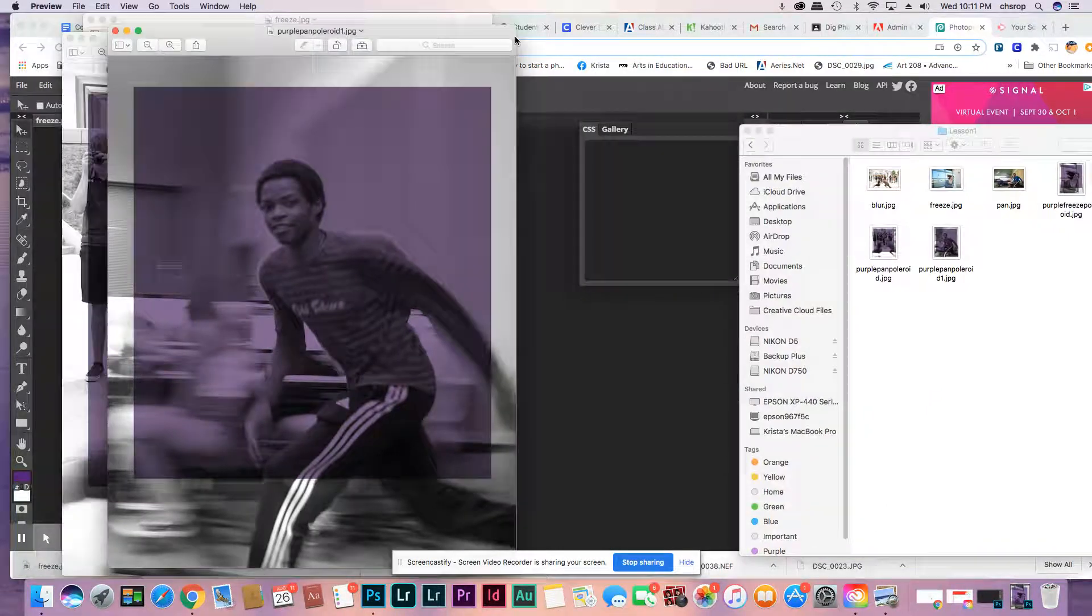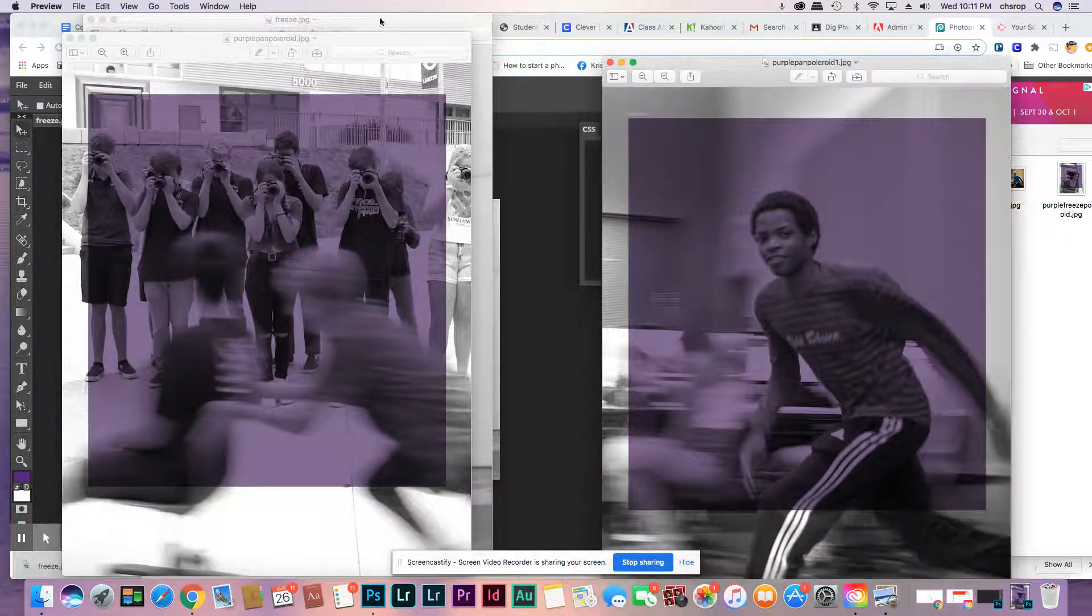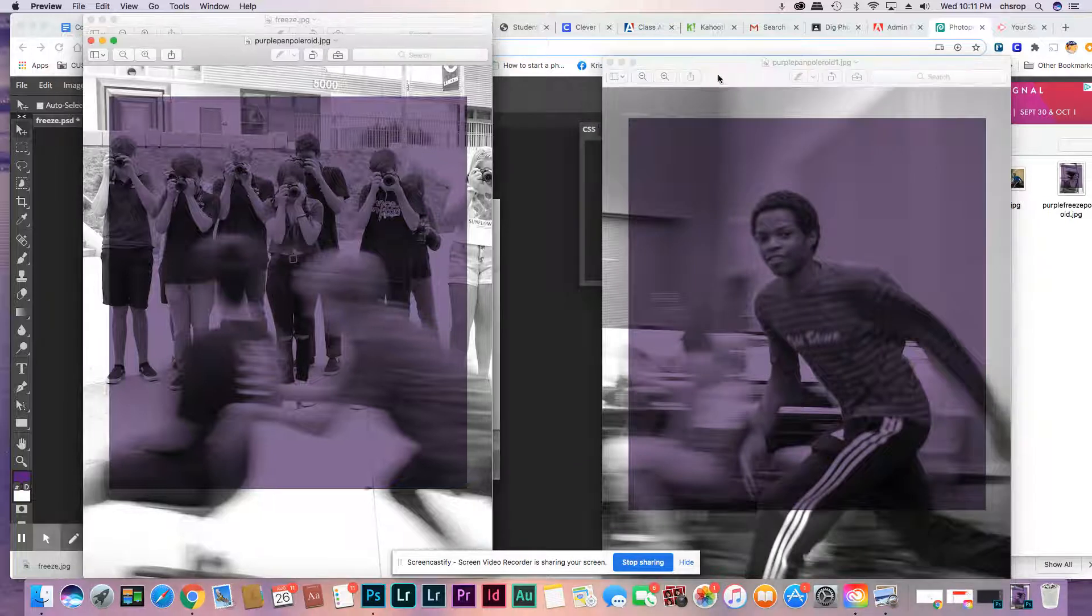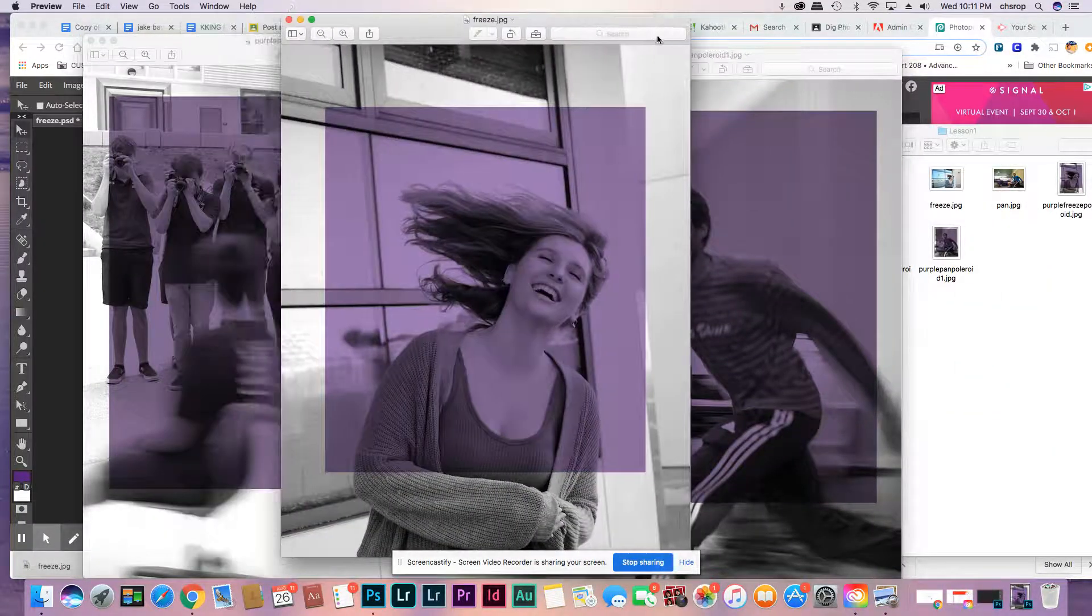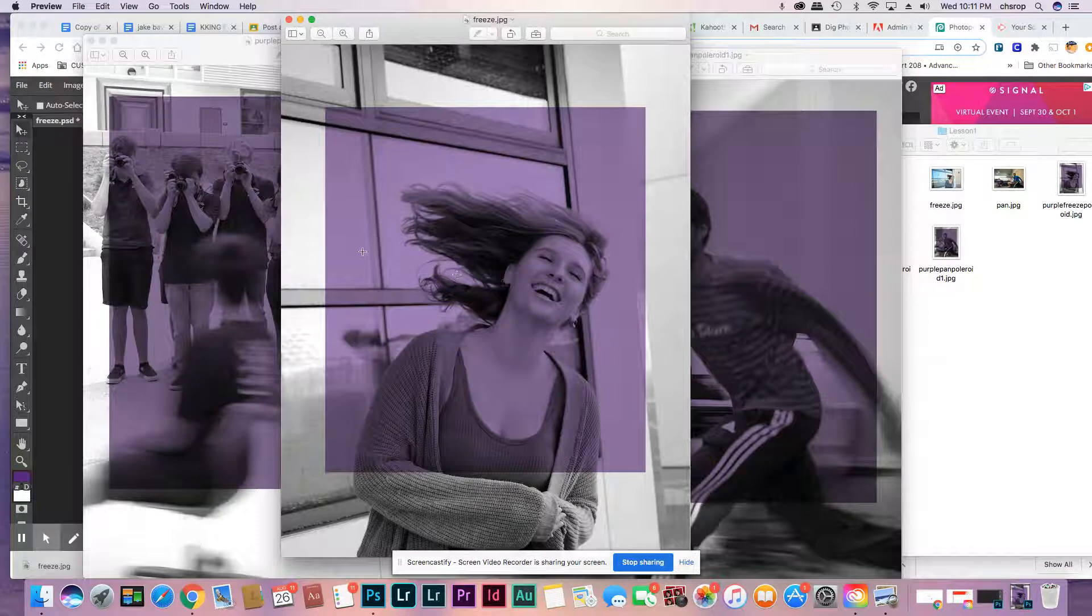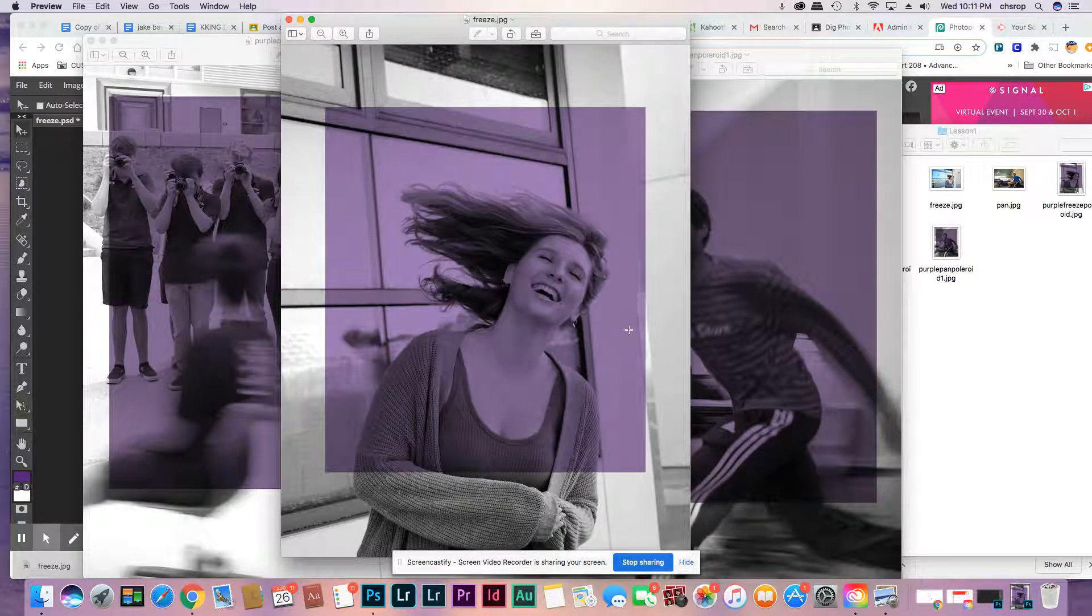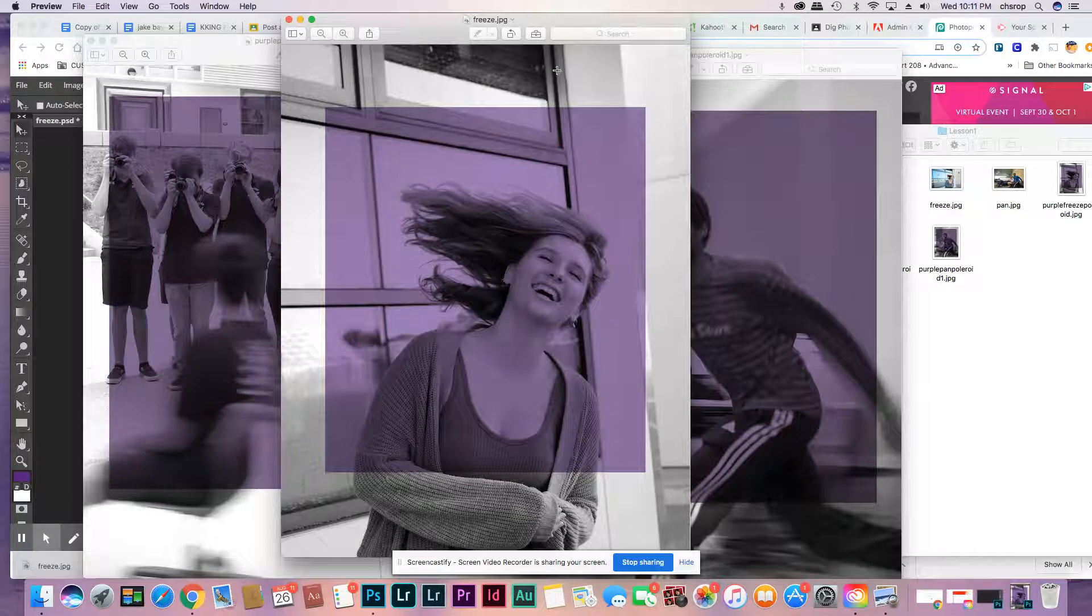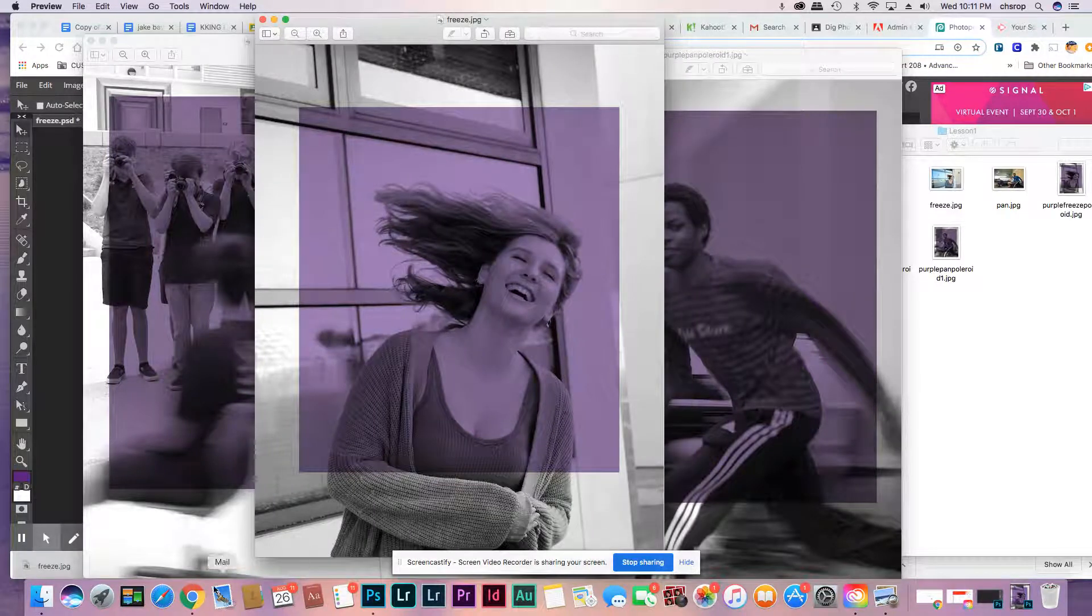The first one we did was a freeze with the girl's hair flipping. So we have a blur, pan, and a freeze. Those are shutter speeds. I'm going to teach you how to do that. But for now, we're going with this Polaroid look. We want to post these. It'll be really fun.